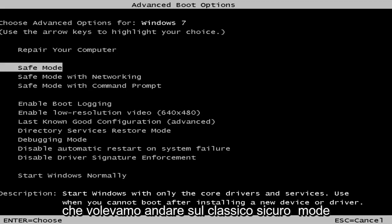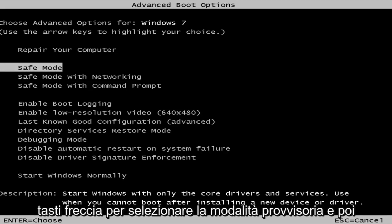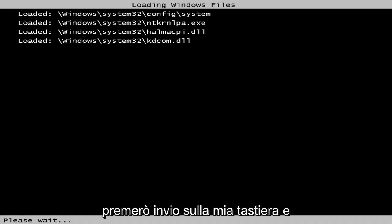And let's just say we want to go classic safe mode here. So I'm just going to use my arrow keys to select safe mode, and then I'm going to hit enter on my keyboard.